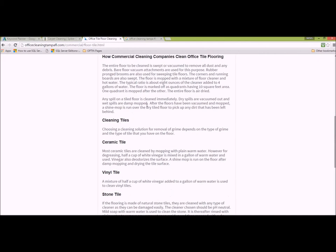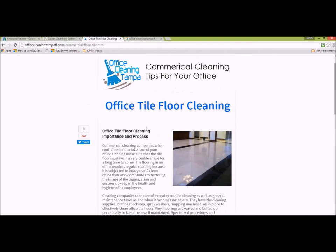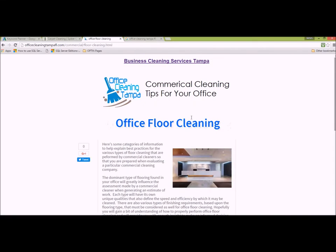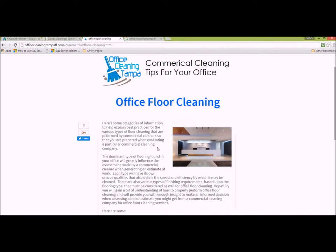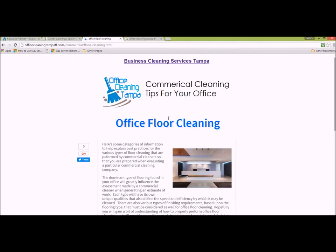I typically only go this deep — there's really no need to go much deeper than that. If you want to add more content about tile floor cleaning, that's fine, but it would sit alongside this page, not below it. You wouldn't want to link other pages to this specific page; you'd want to link them to the generic office floor cleaning page instead.